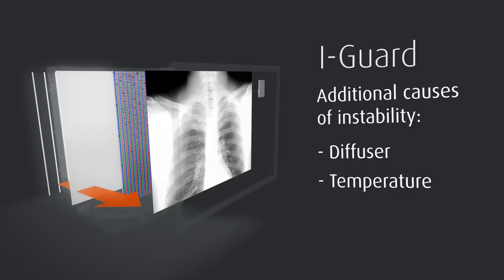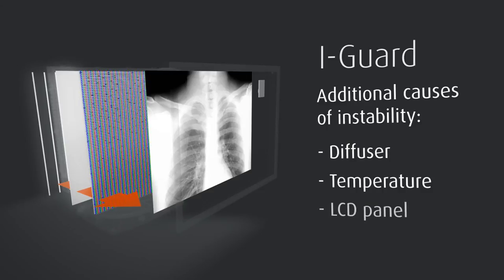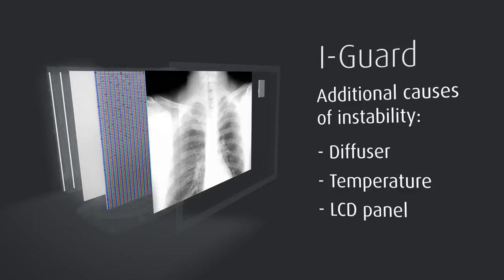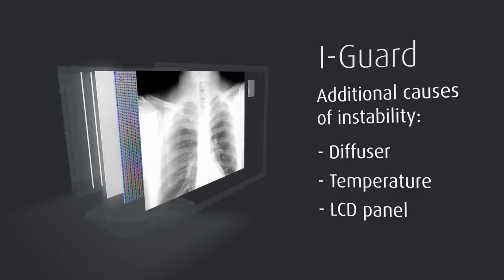Thirdly, there is the LCD panel itself. Its transparency is also dependent upon changes in temperature. Again, EyeGuard will measure these instabilities and compensate for them.